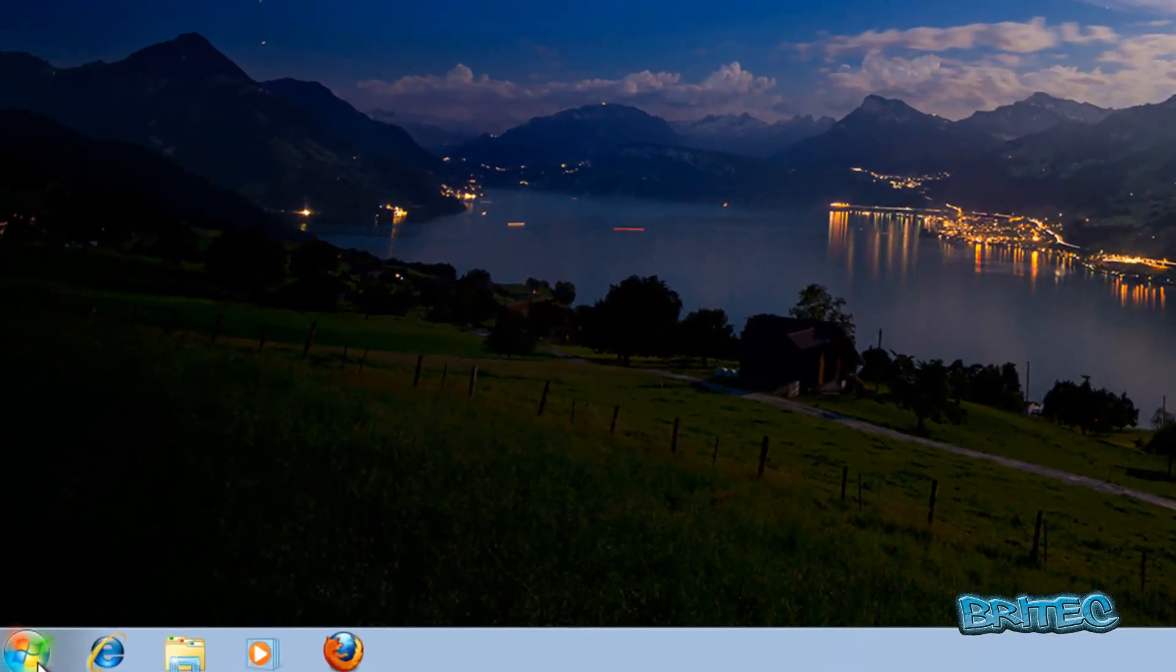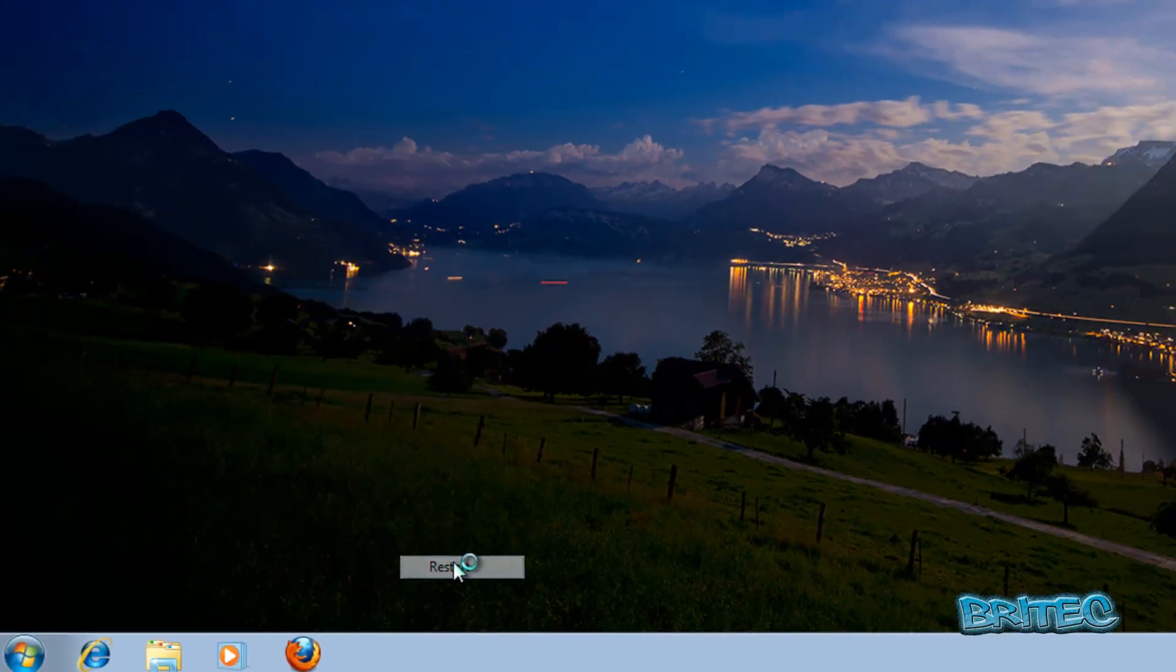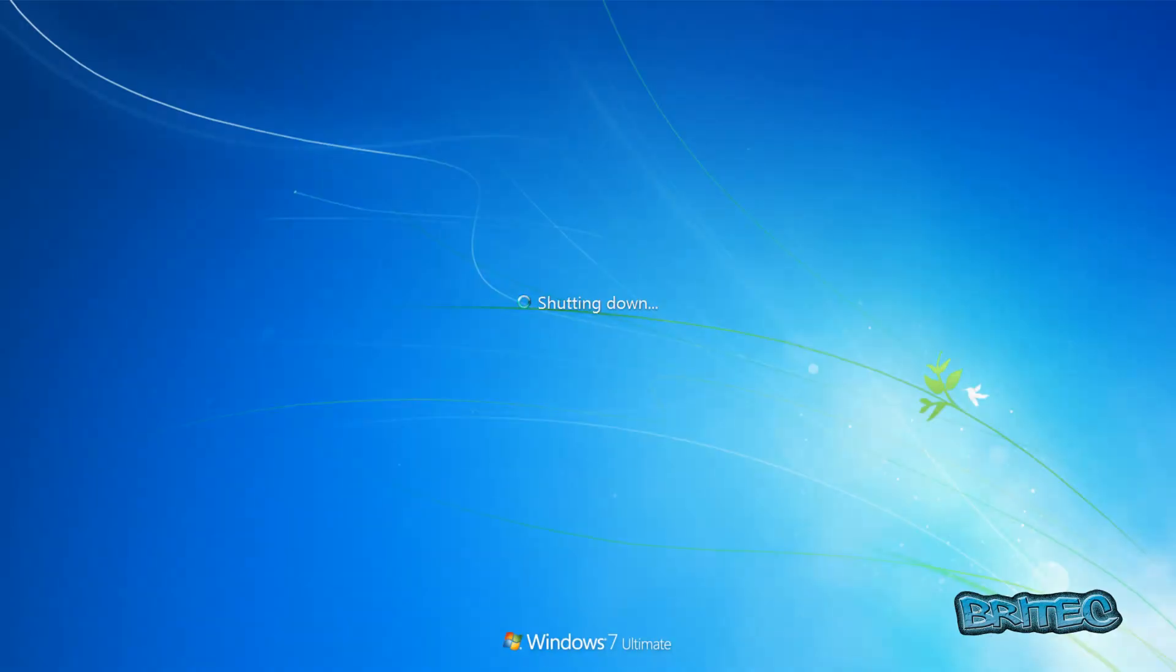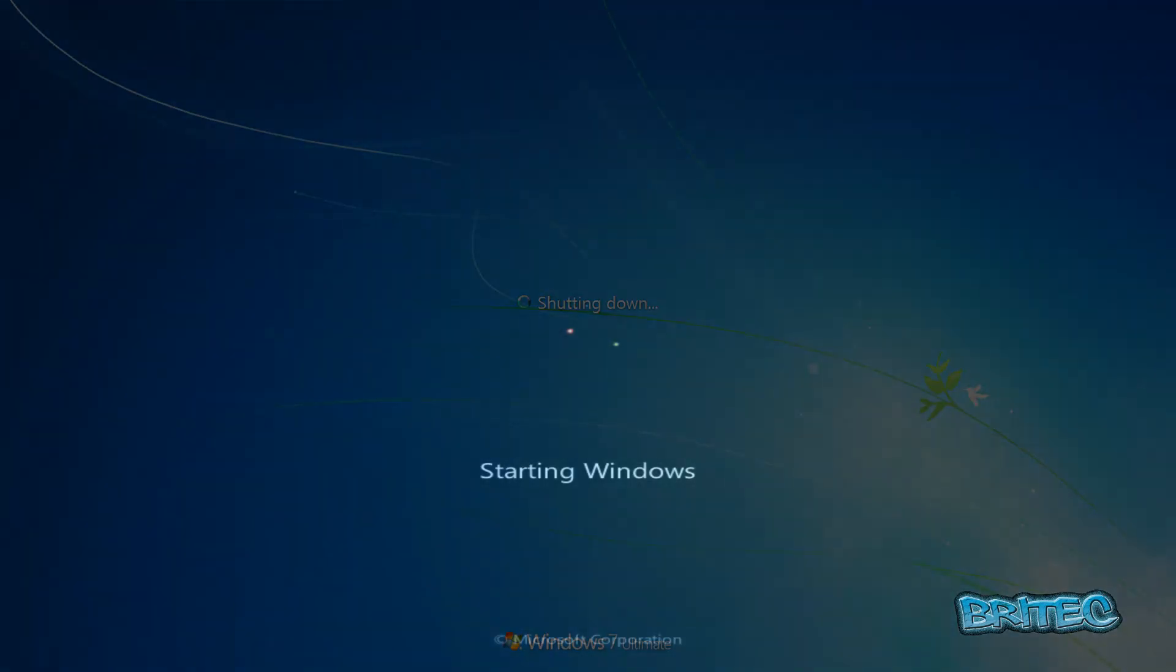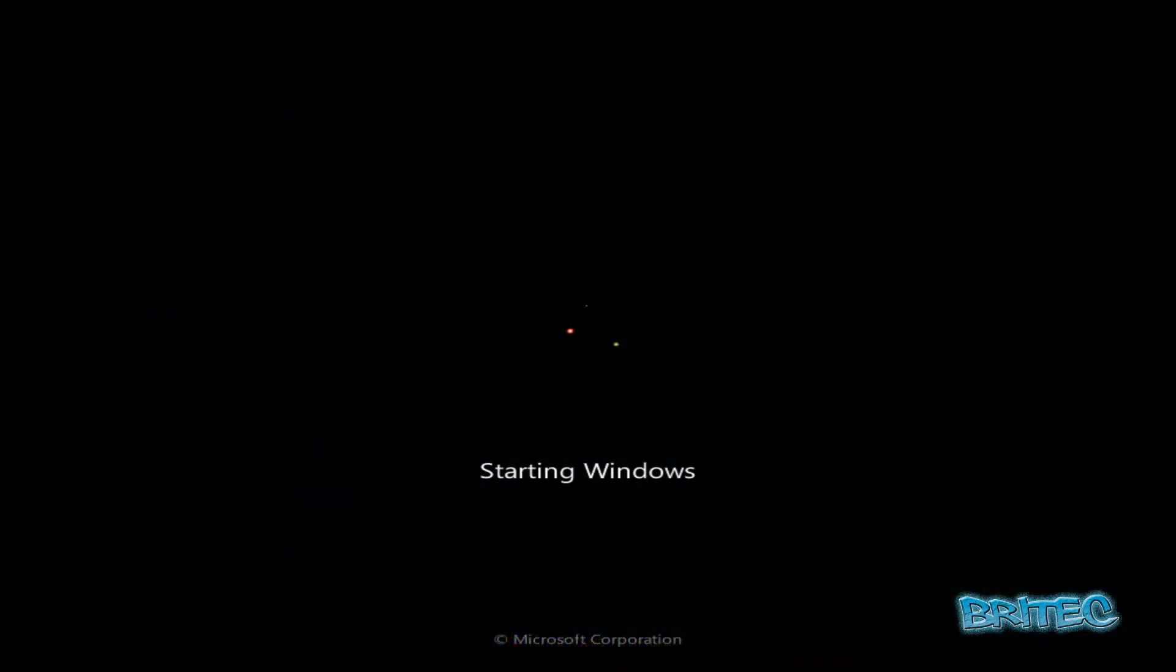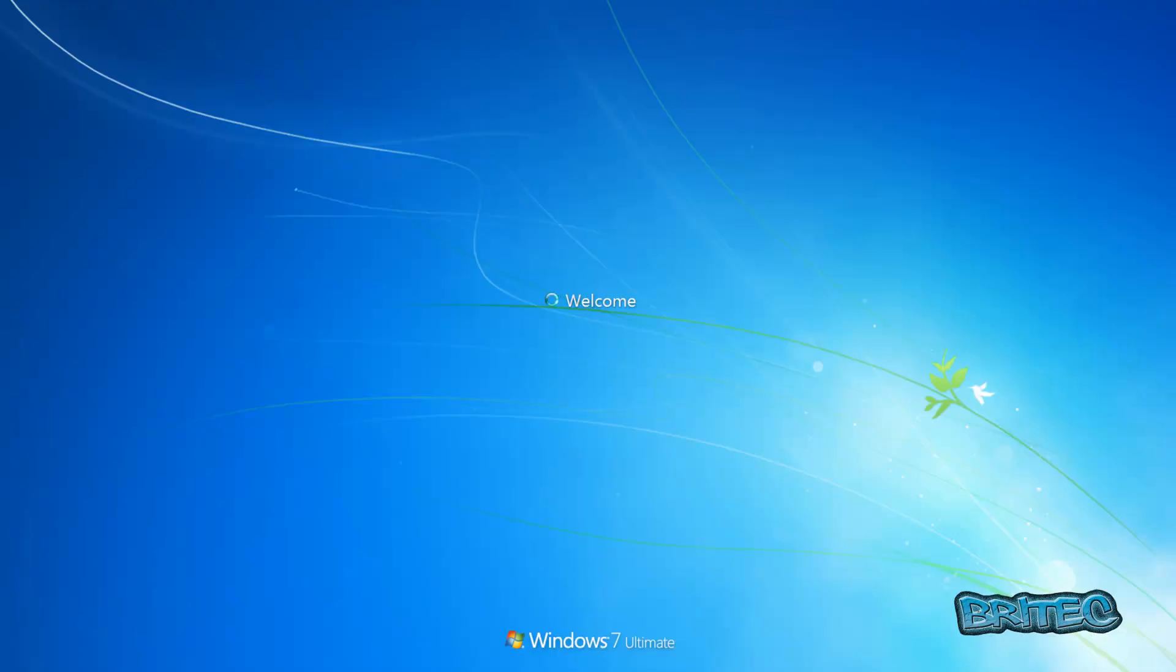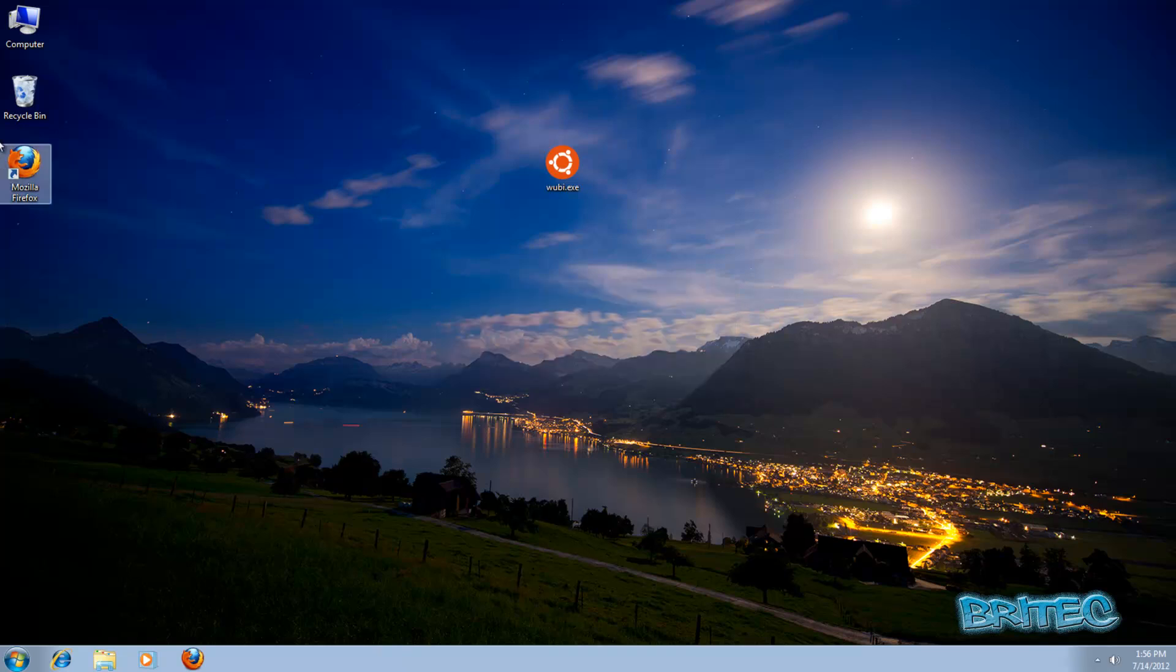Reboot the system. And as you can see, your machine is back to normal, so it's pretty straightforward.